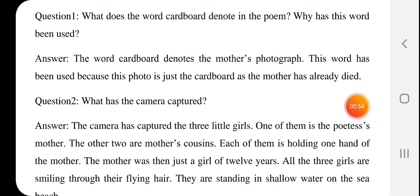This photo is just a cardboard now because the mother has already died. As long as a person is alive, things have great value, but now no one in that photograph is alive anymore. So it has just remained a cardboard — a frame hanging on a wall. That is why this word is used here.